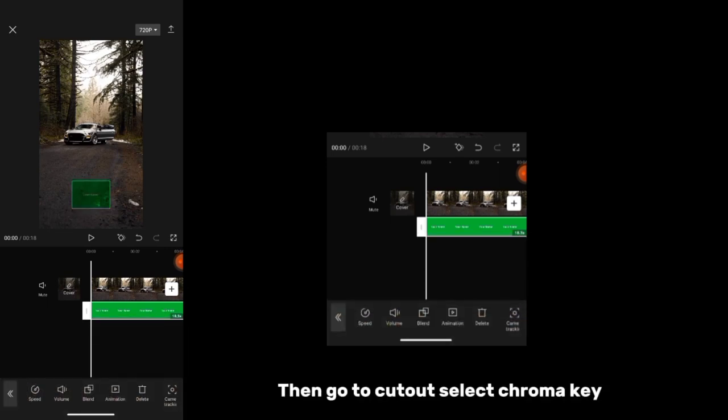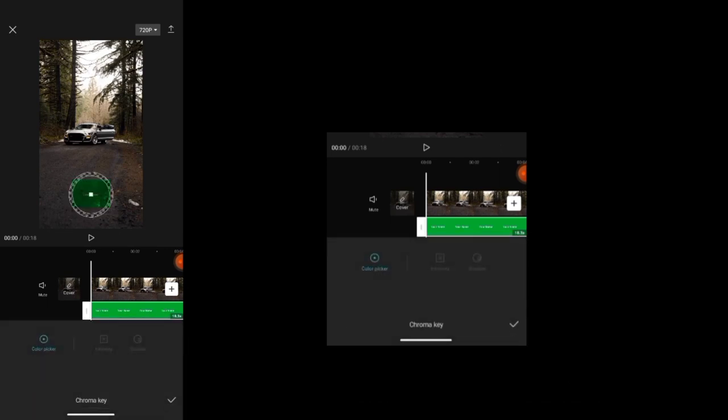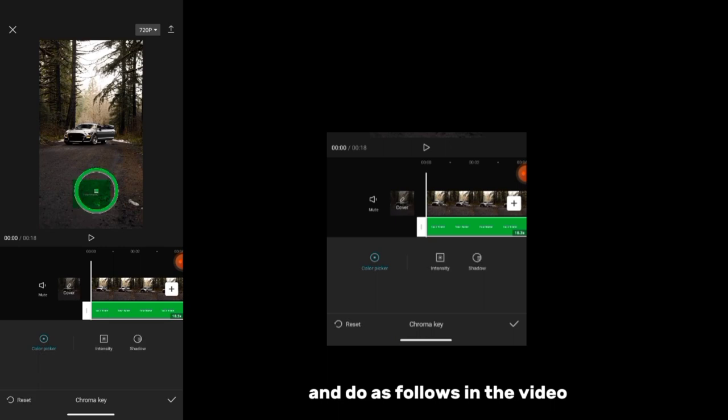Then go to cutout, select chroma key, and do as follows in the video.